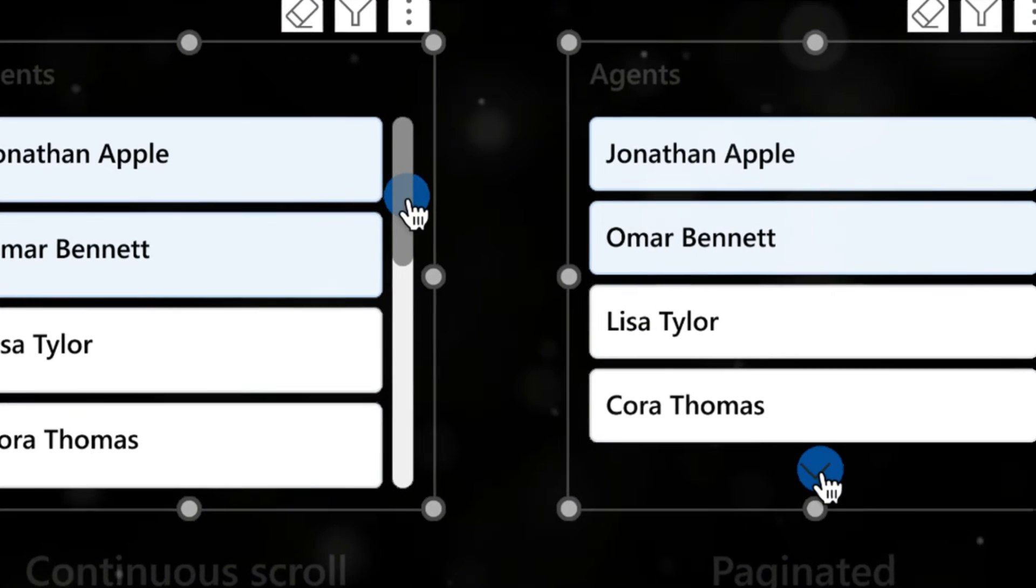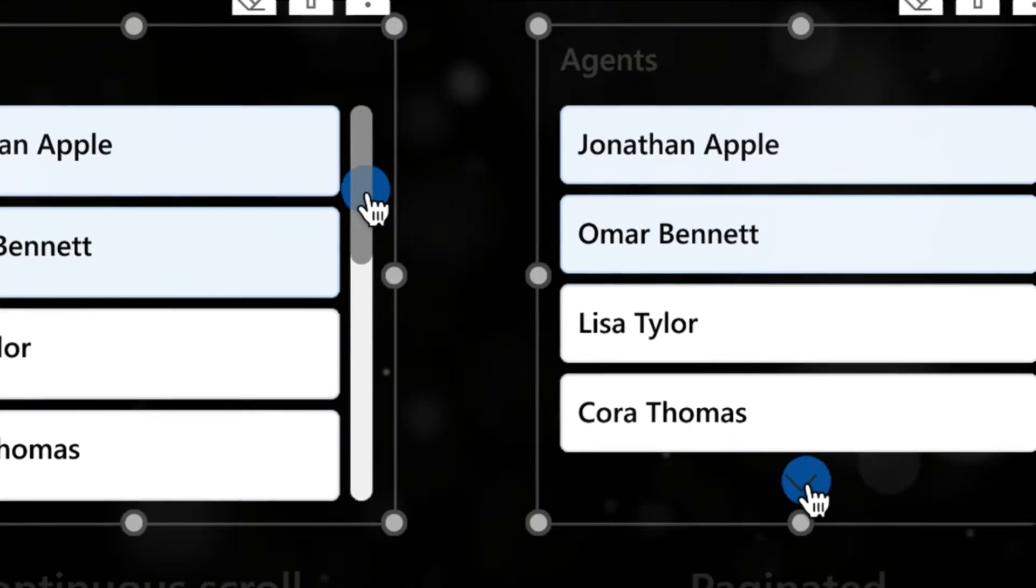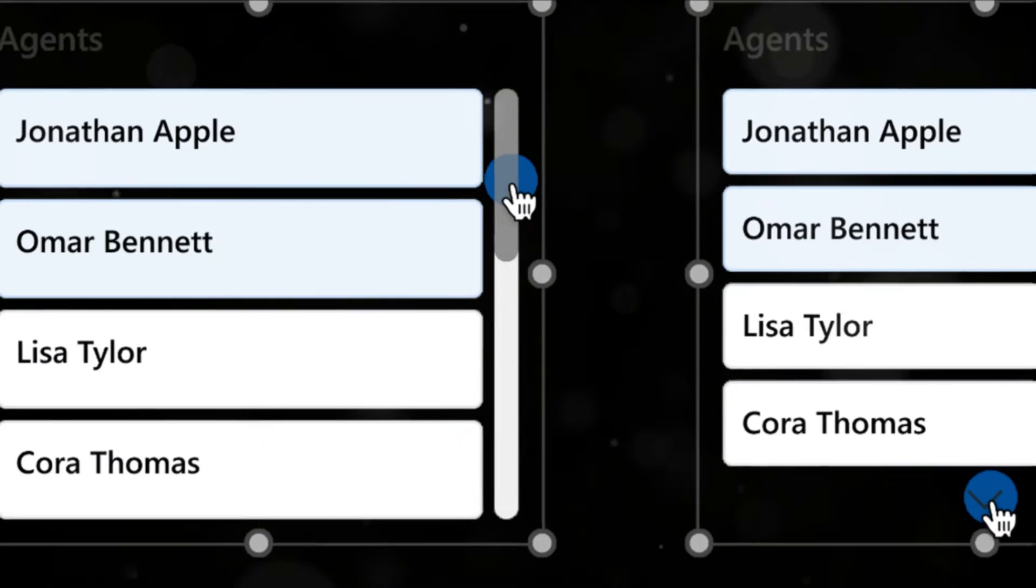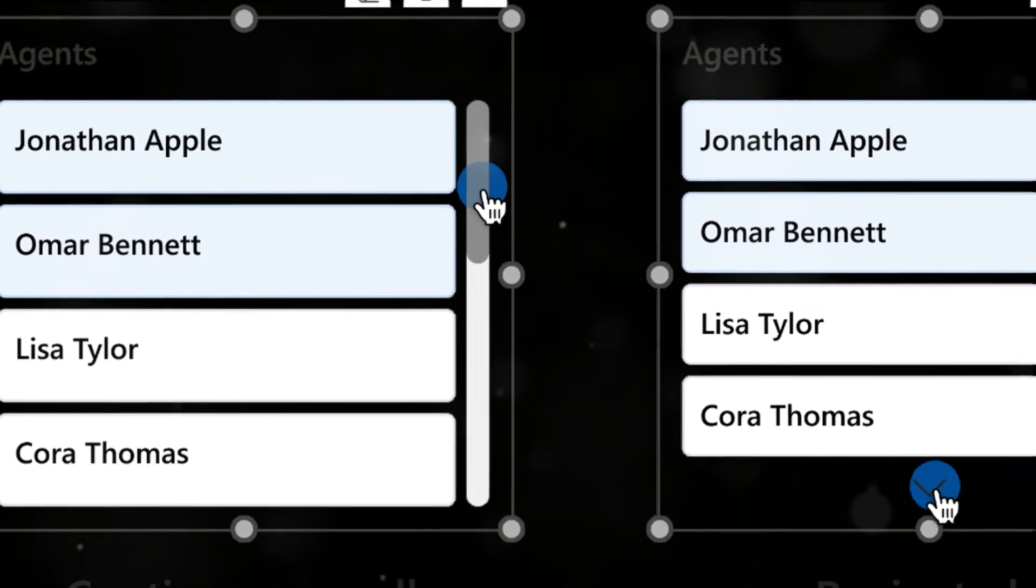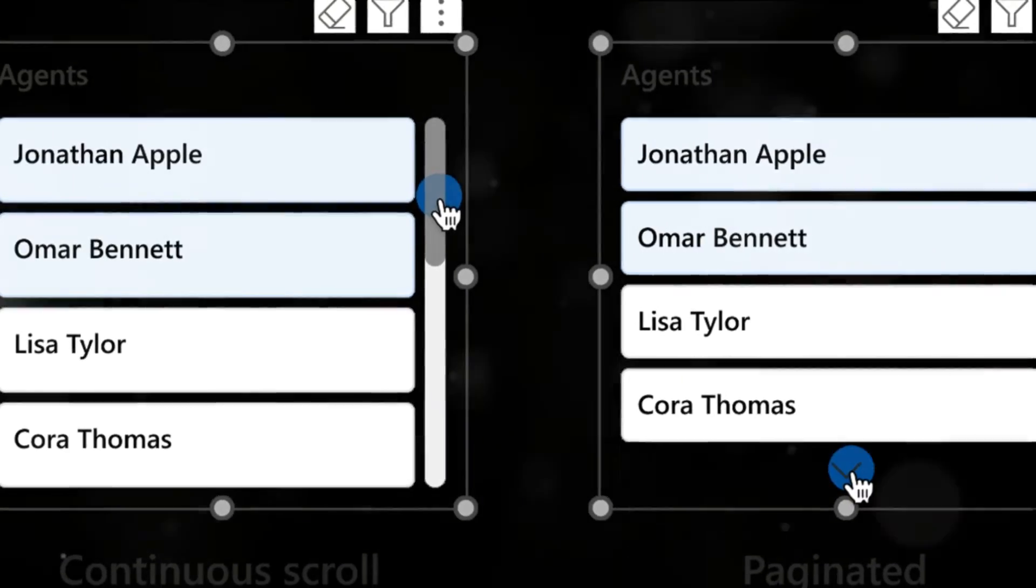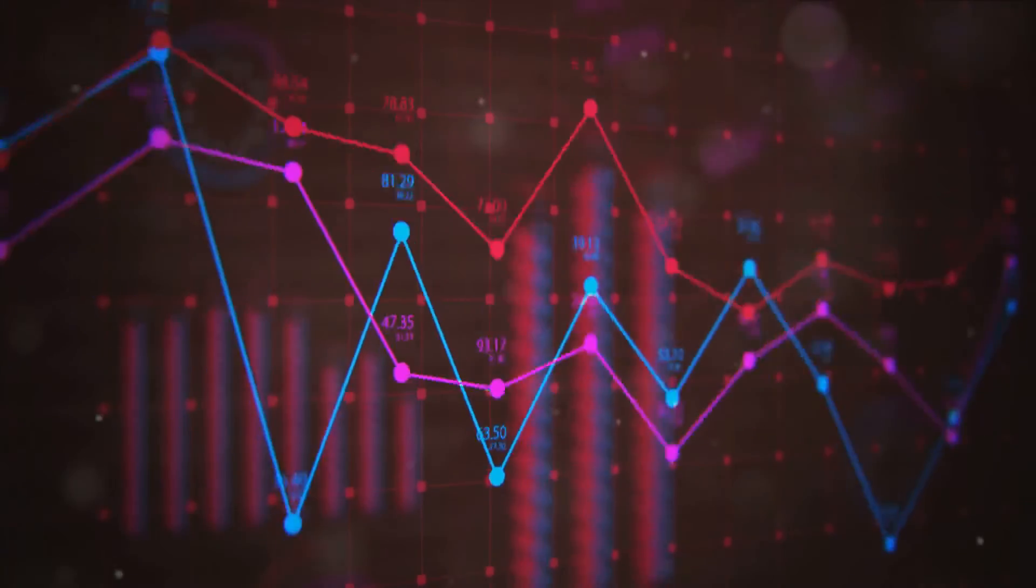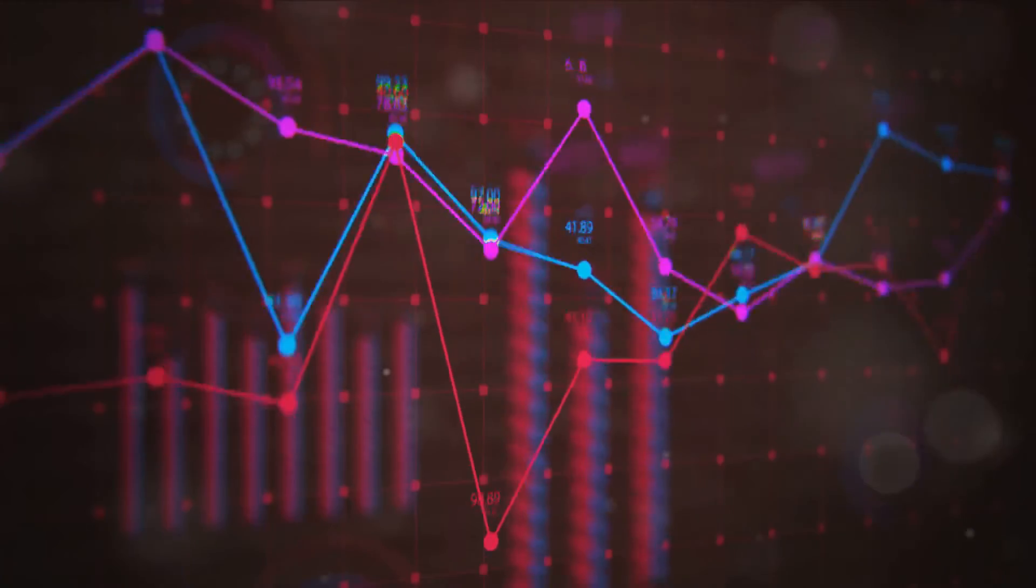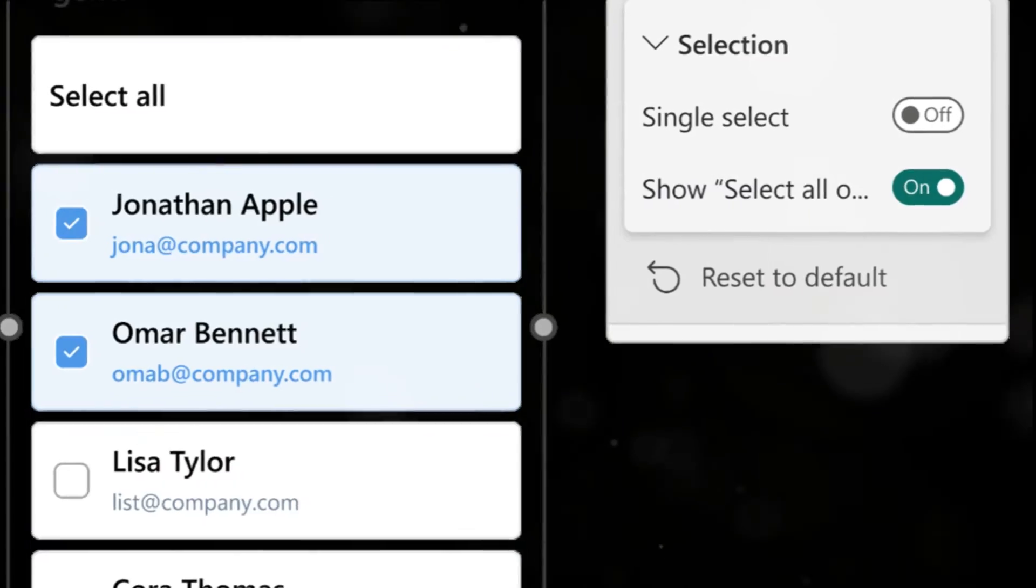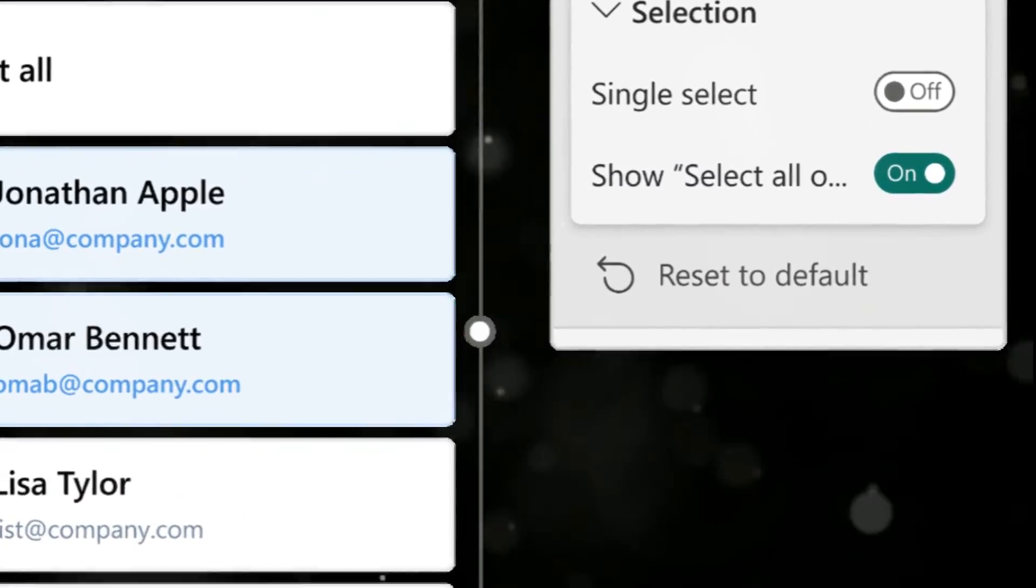The new slicer button also offers overflow styles. You can choose from either continuous scroll or pagination, depending on your preference. These format properties function just like the new card visual, providing you with even more control over how you present your data. And yes, there's even a new multi-select feature.